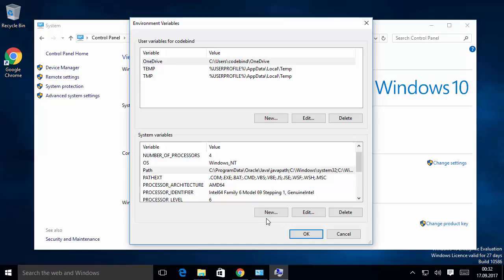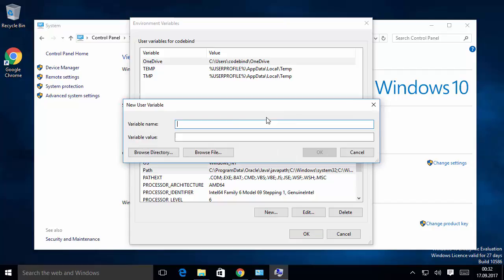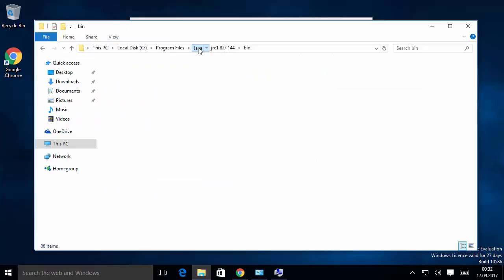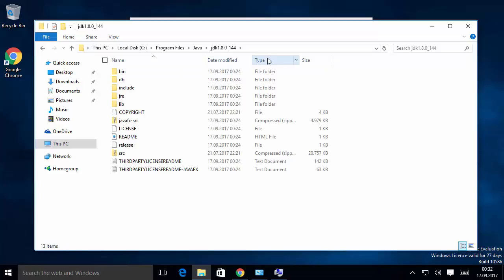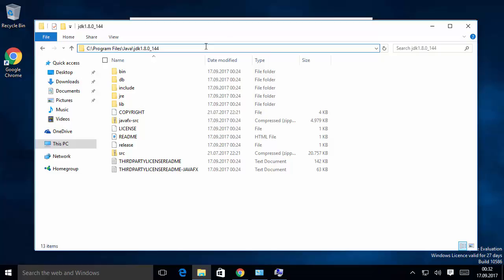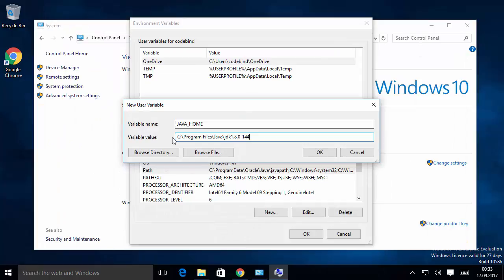Now we will set the JAVA_HOME environment variable. This goes under User Variables at the top — click New. For the variable name, type JAVA_HOME in all capitals, with an underscore between JAVA and HOME. For the variable value, navigate to the Java folder, go into the JDK folder — this time you only need the path up to the JDK folder, not the bin folder. Copy that path and paste it as the variable value.